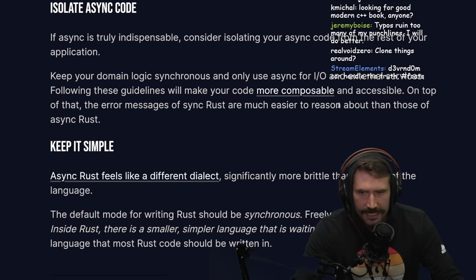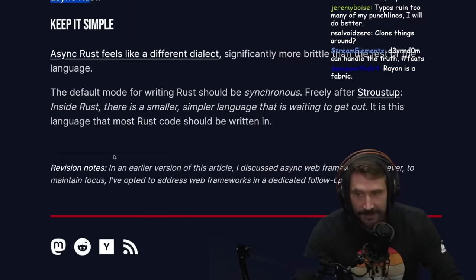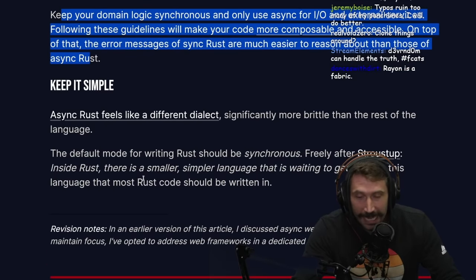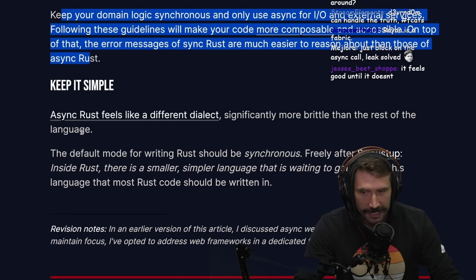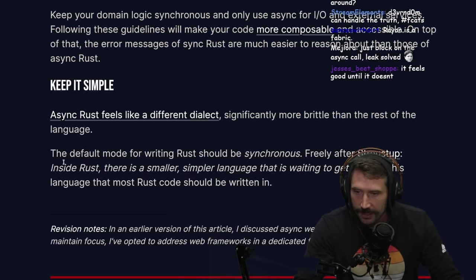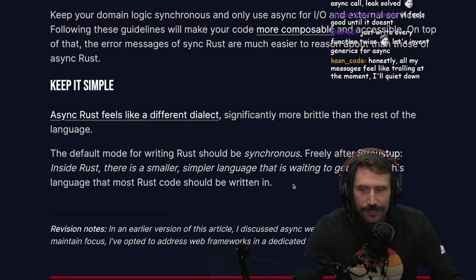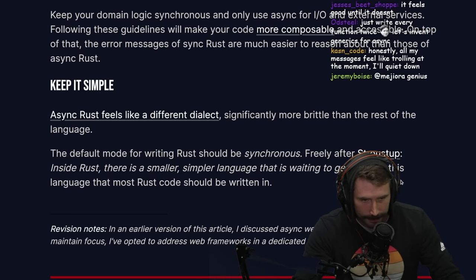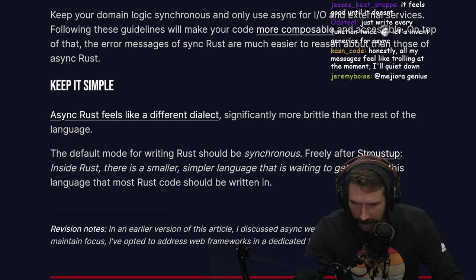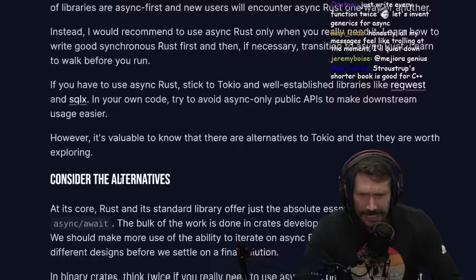Keep your domain logic synchronous and only use async for IO and external services. Following these guidelines will make your code more composable and accessible. The error messages of sync Rust are also much easier to reason about. In a nutshell, async Rust feels like a different dialect — significantly more brittle than the rest of the language. I still don't know what Pin is. The default mode of writing Rust should be synchronous.